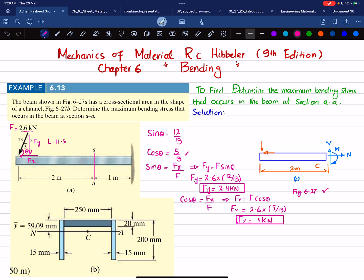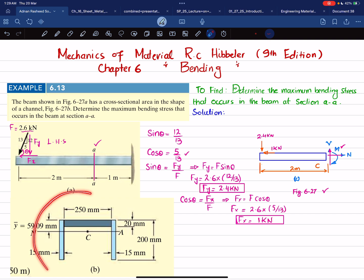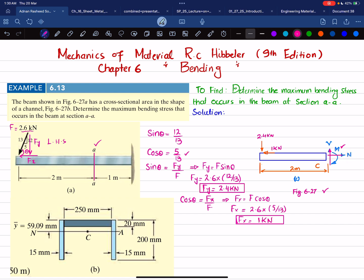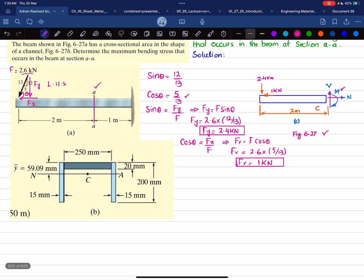So the vertical force is 2.4 kN and the horizontal force is 1 kN. When we cut the beam at section AA, the free body diagram has a vertical shear force V, a normal force N, and a moment M. The normal force acts at the centroid, so we need to find where the neutral axis lies. The next step is finding the neutral axis.